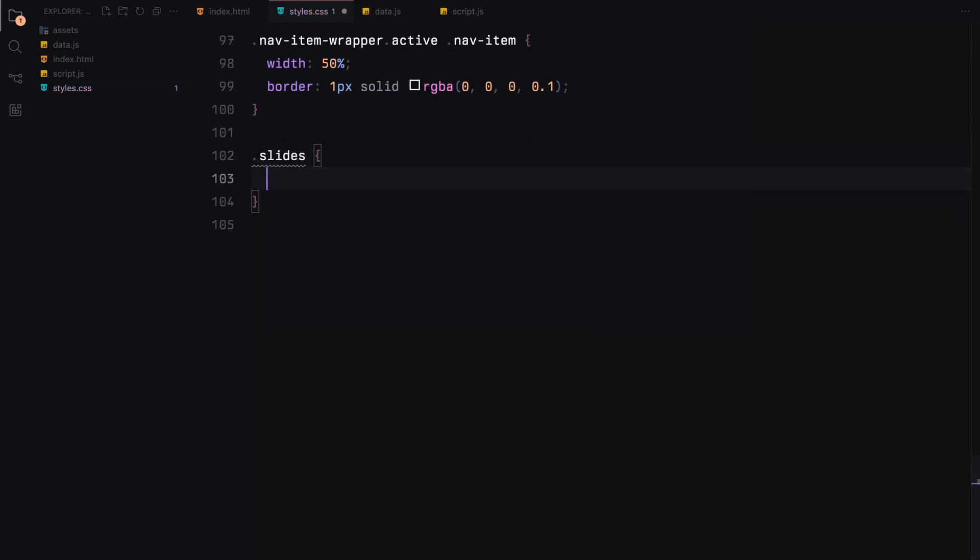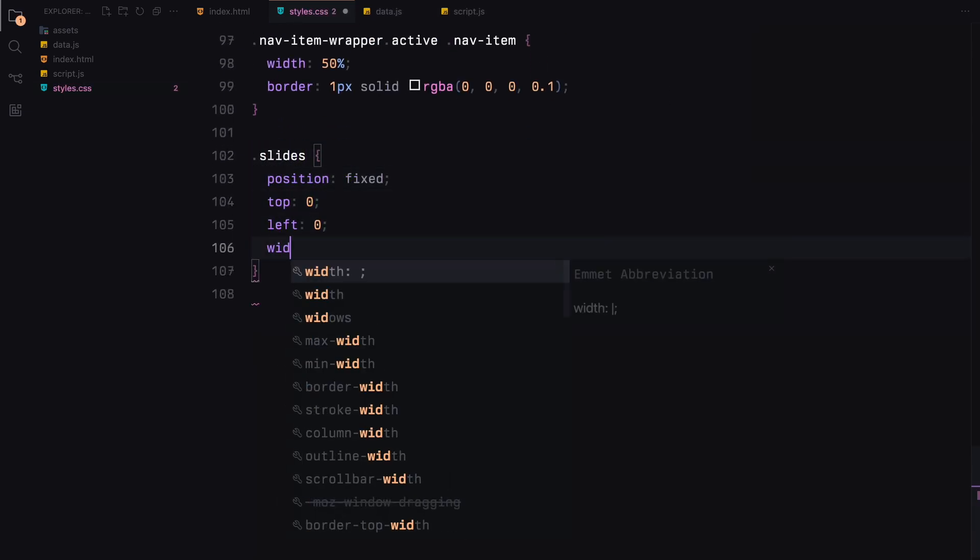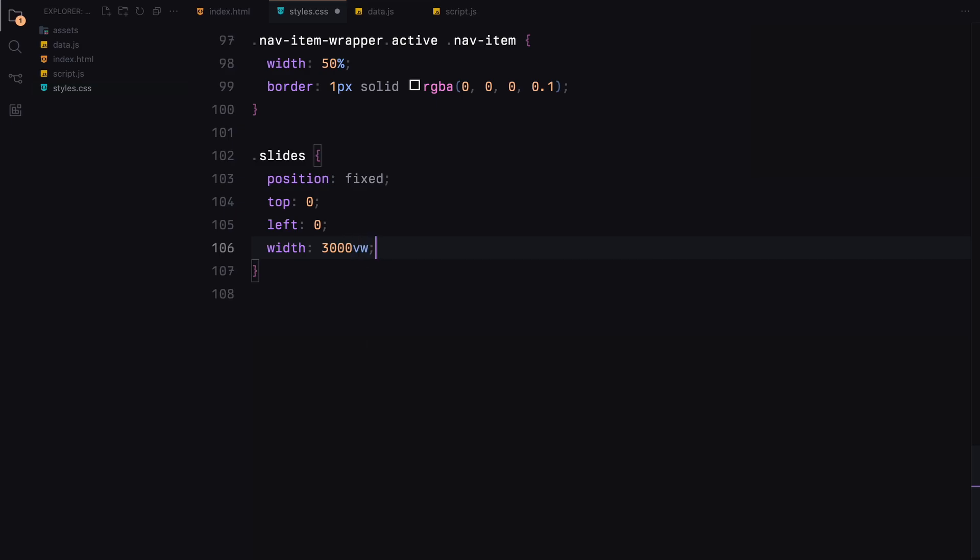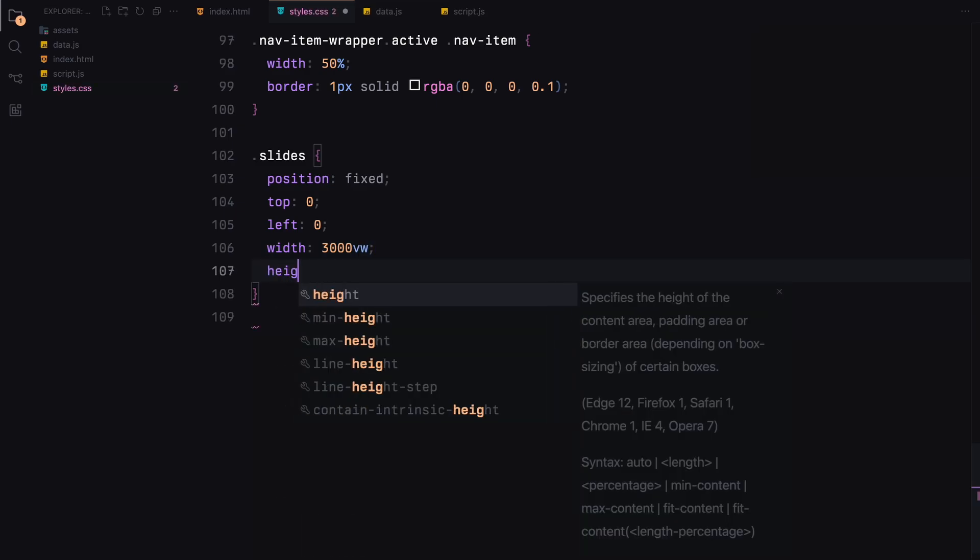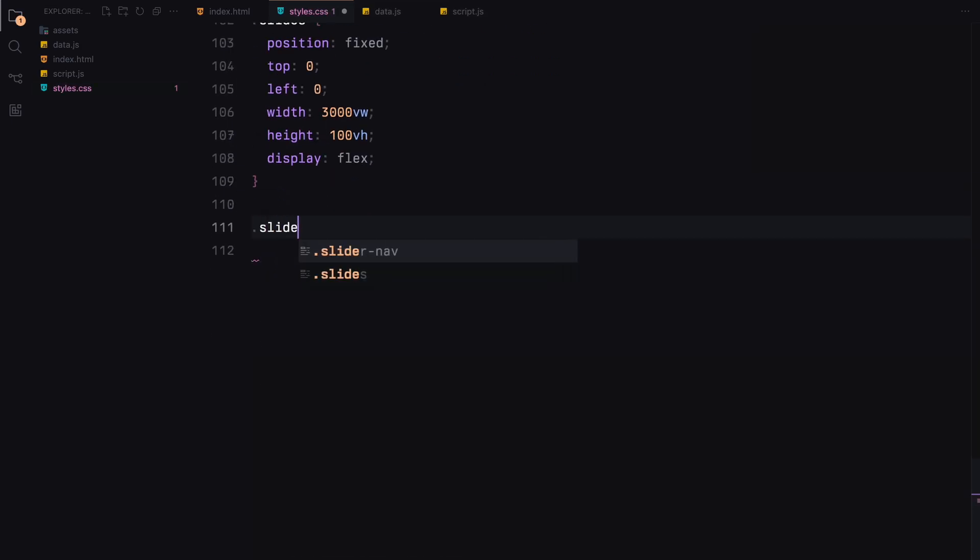This slide container is positioned to cover the viewport and extends horizontally well beyond it, creating a long scrolling area. Each slide is centered within this container.